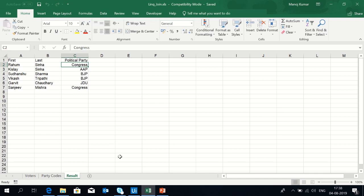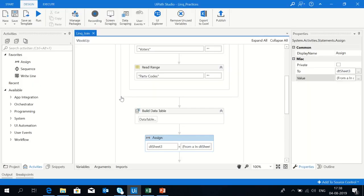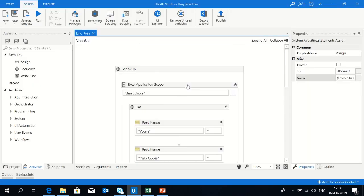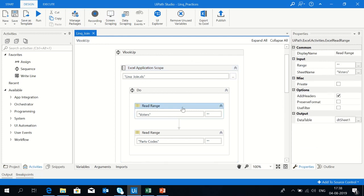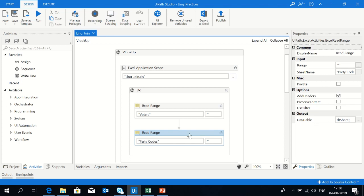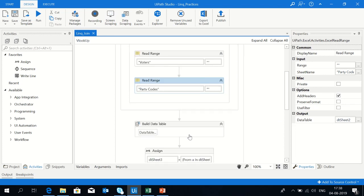Now going back to UiPath, use Excel application scope and give the path here. Use read range activity, create the data table object as dt1, sheet1, and click on add headers. Same way, just read the second sheet, party codes, and put that in dt sheet2.